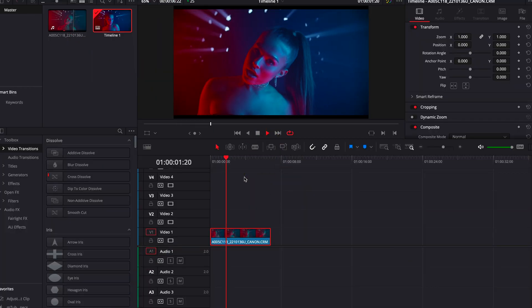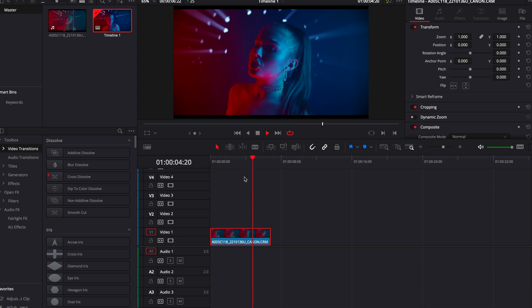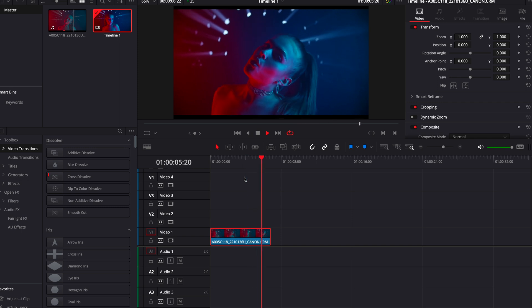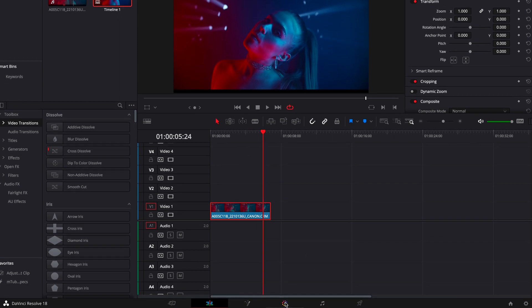As you can see right here I already have a part of the music video inside my timeline and all we need to do right now is to go to our color tab.